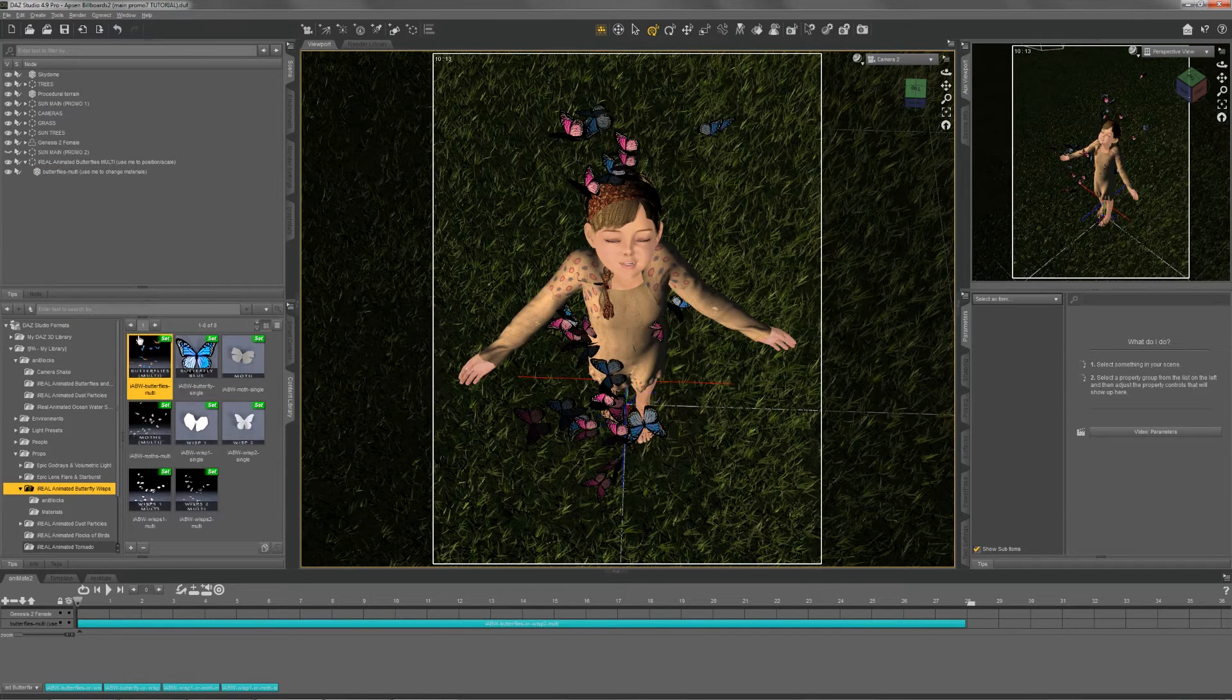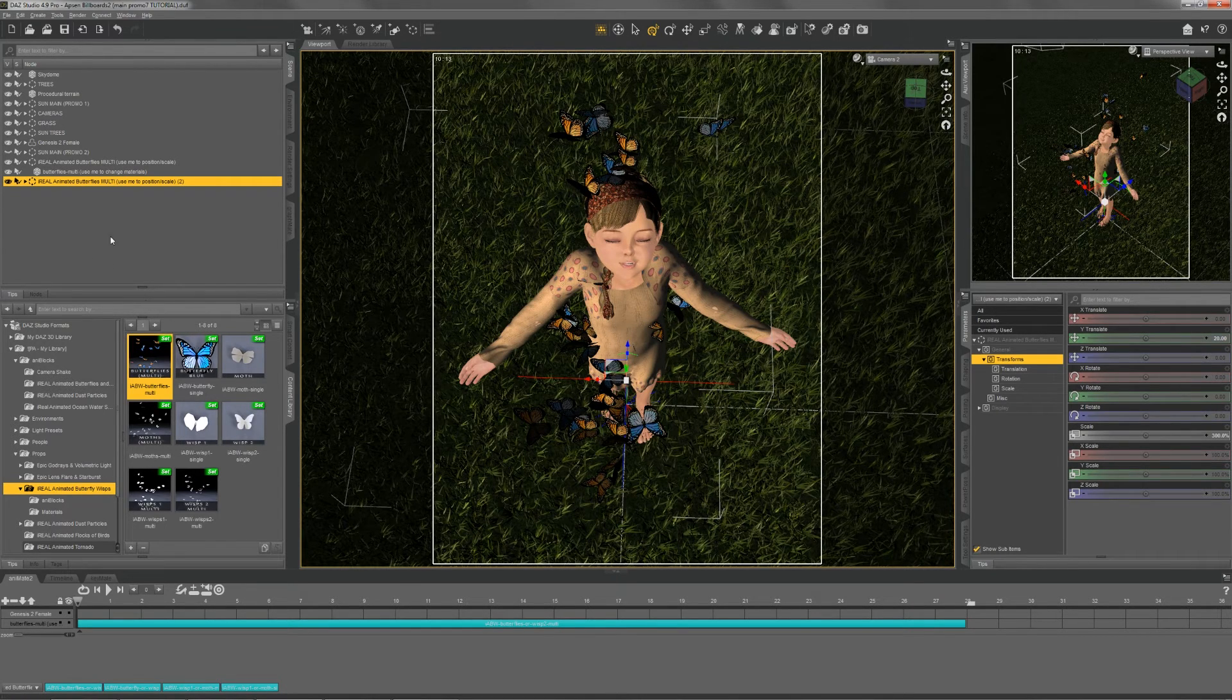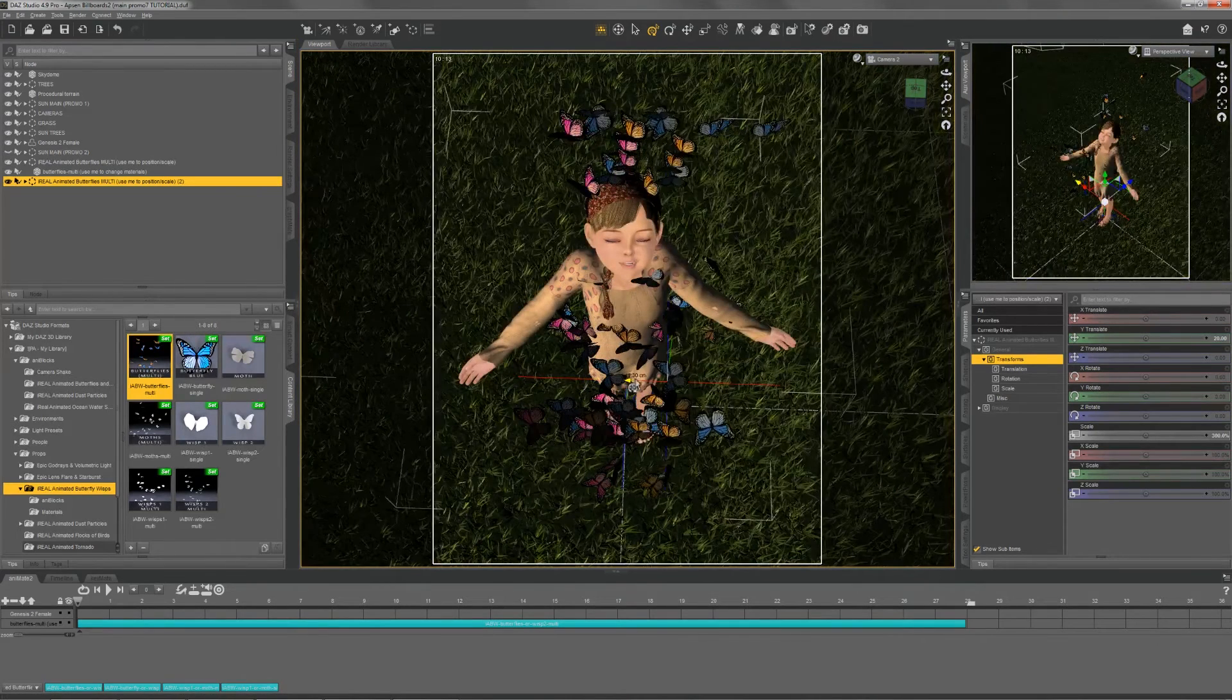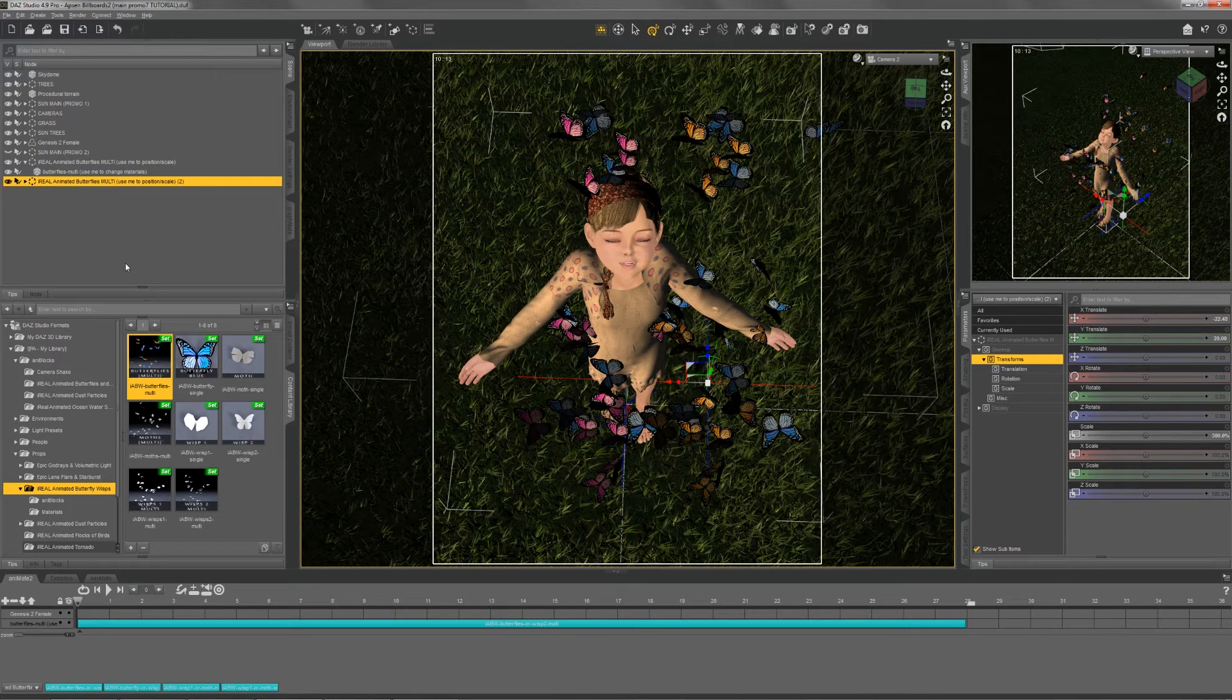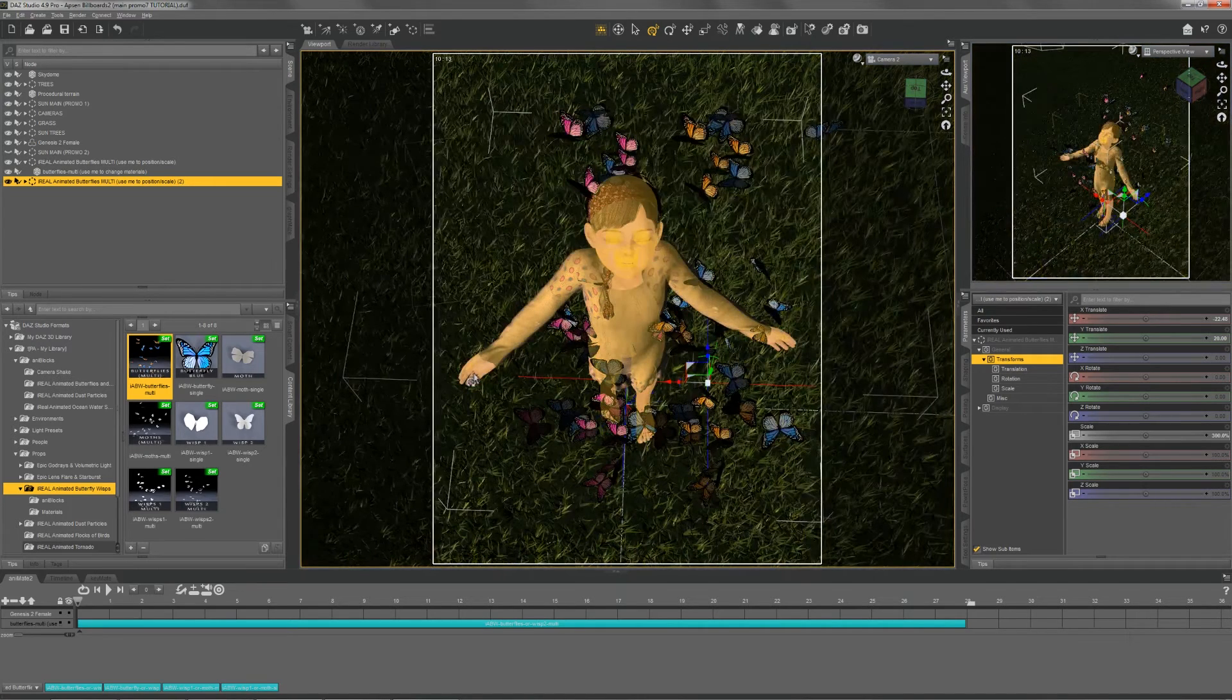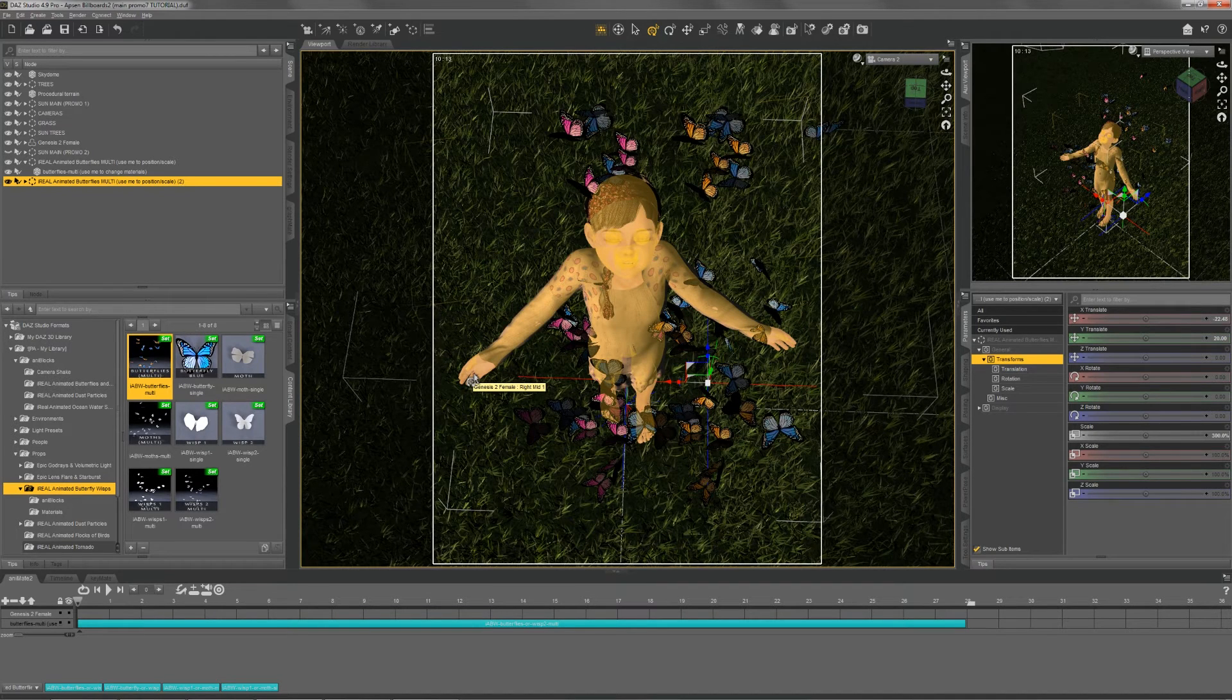You can load as many copies of the prop into your scene as you want. Since it takes up almost no computer resources, you can effectively have many copies and create a great swarm of butterflies in your scene. It won't slow things down too much in the viewport.